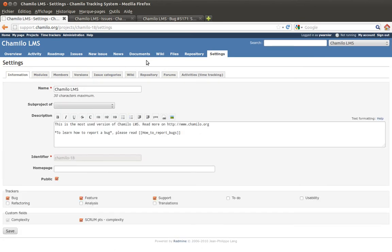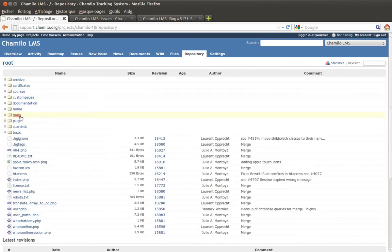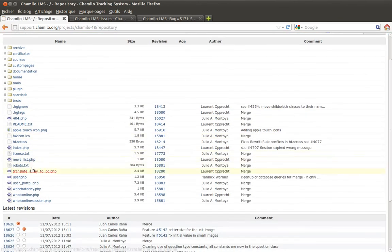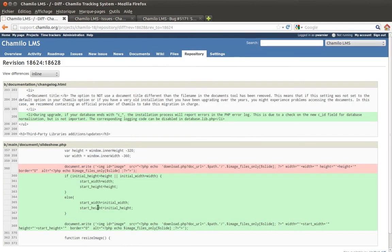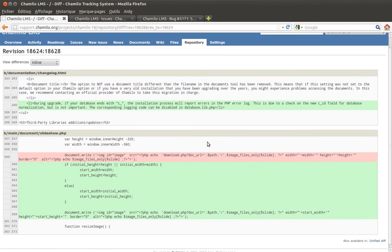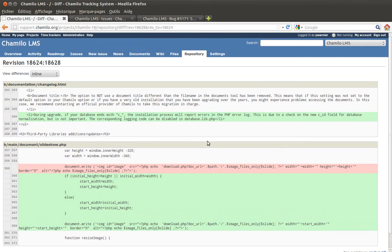The repository also lets you compare differences between two versions. For example, you can click 'view differences' to instantly see what changed inside the Chamilo codebase over the last day or so.